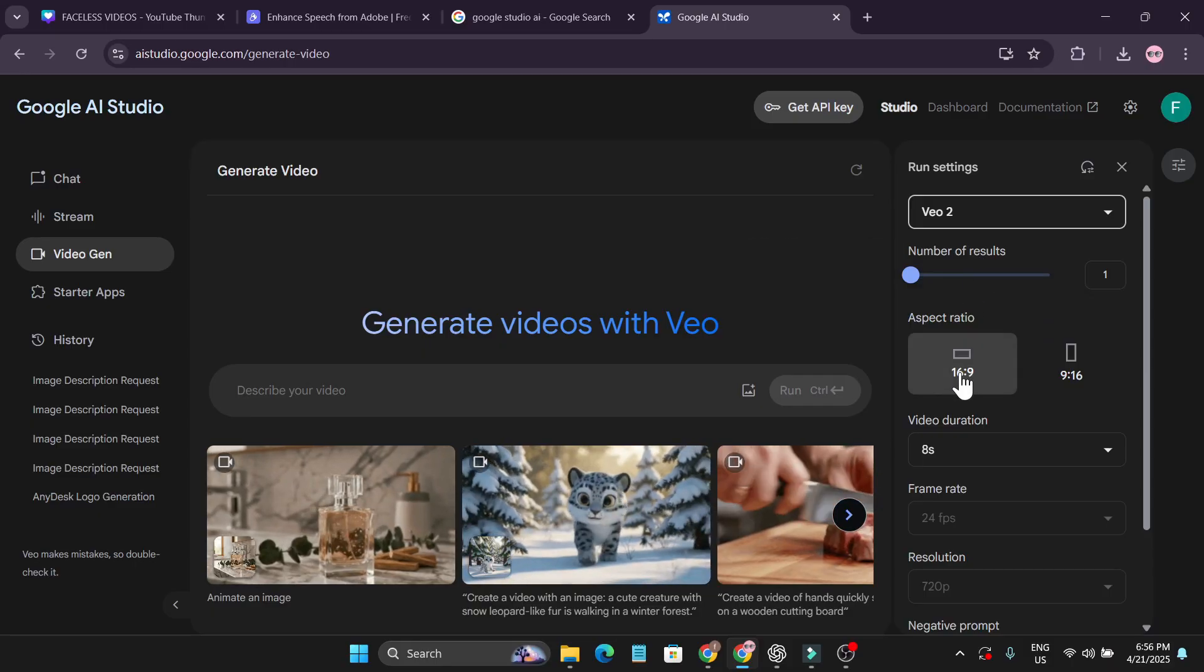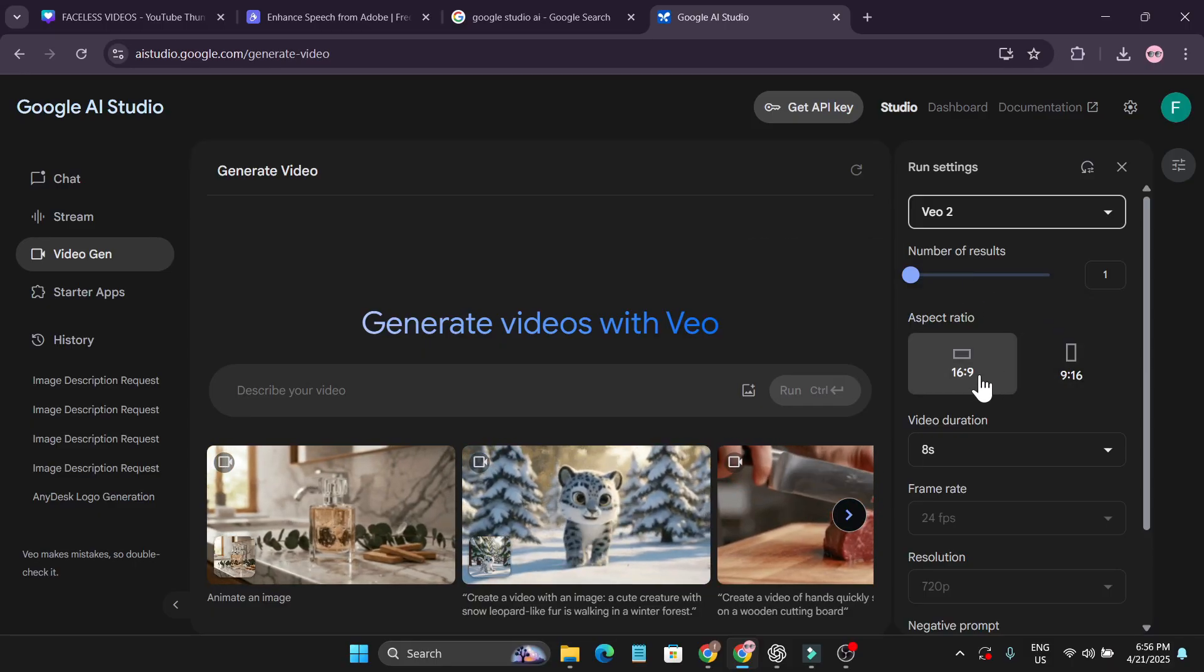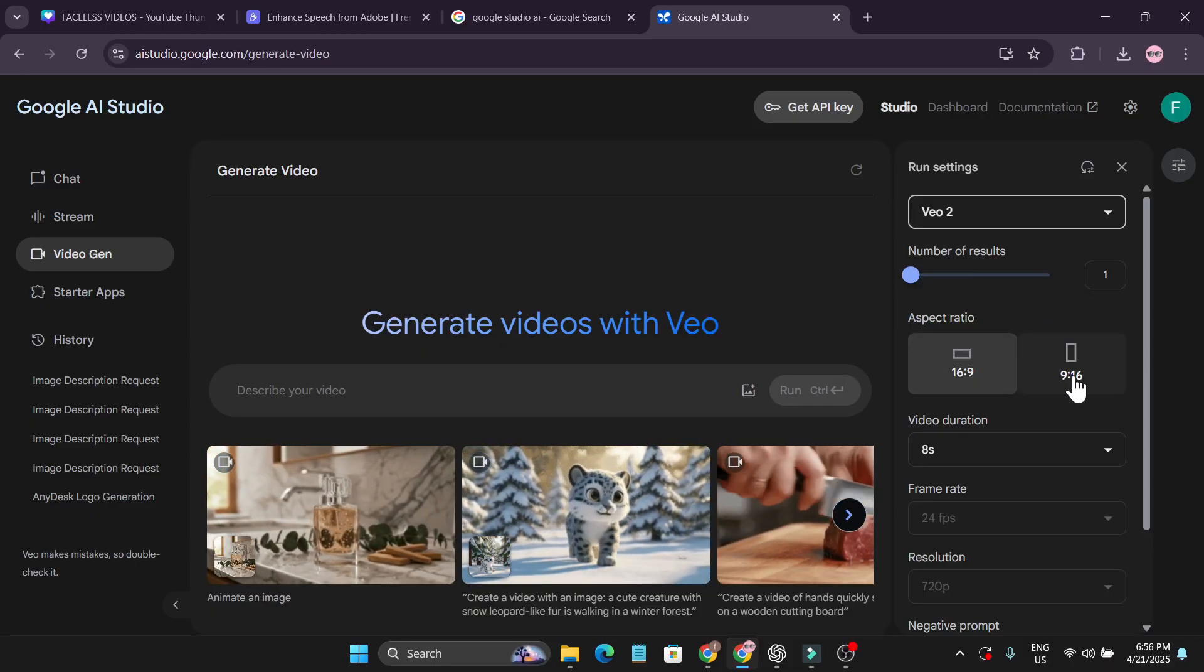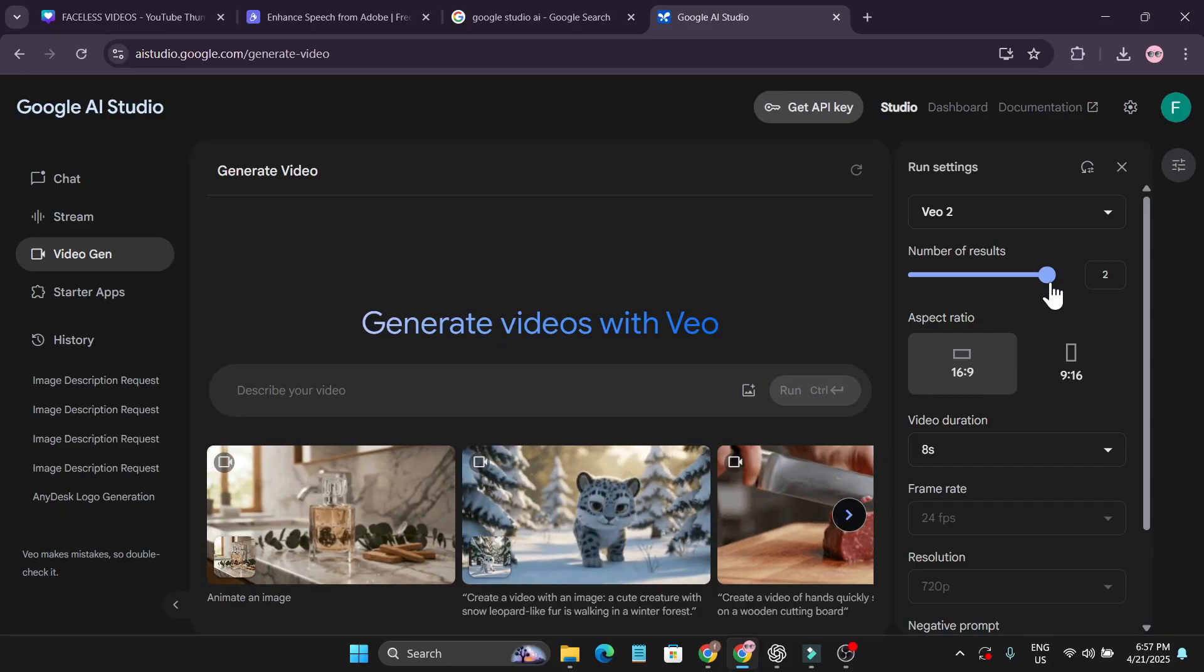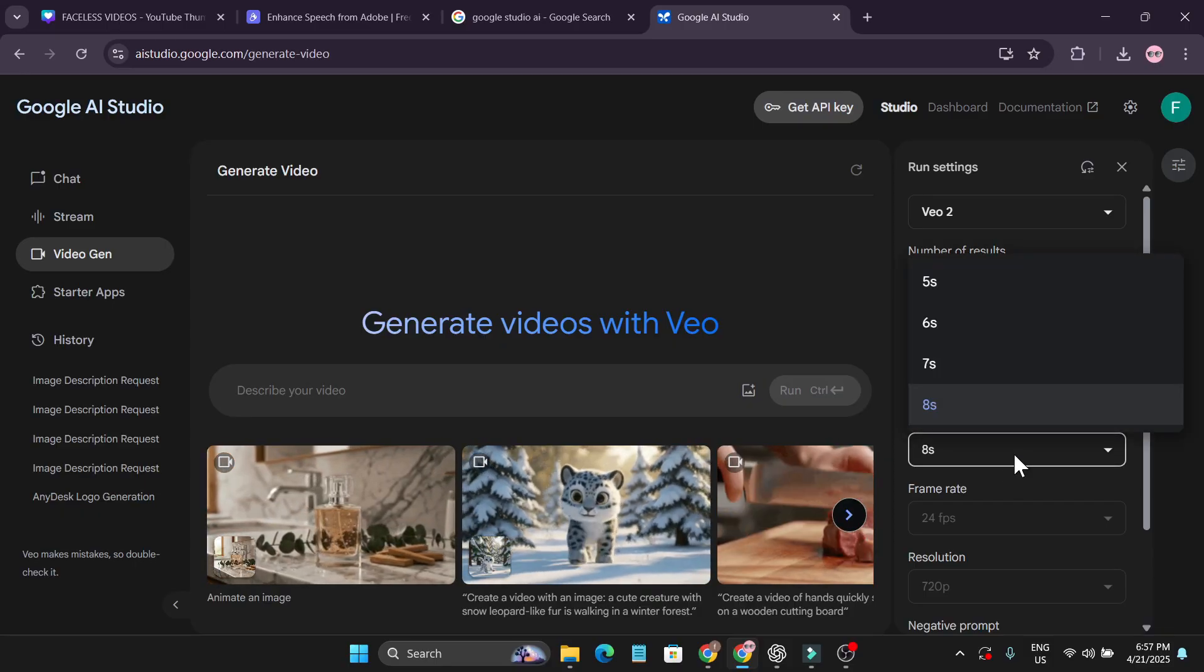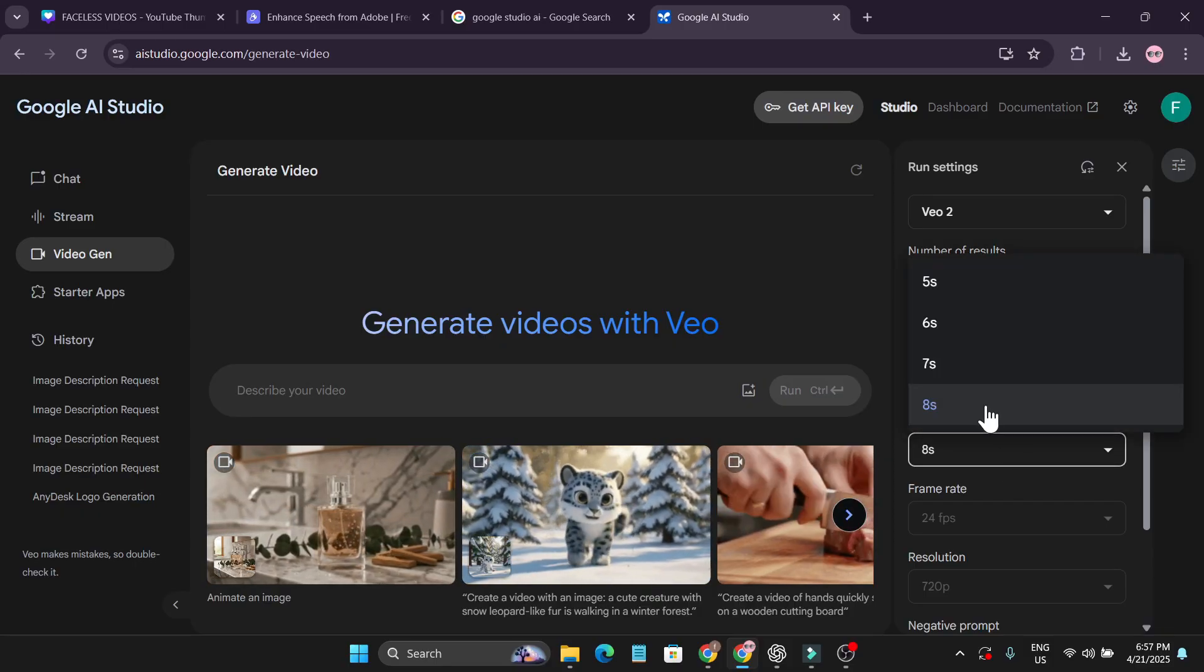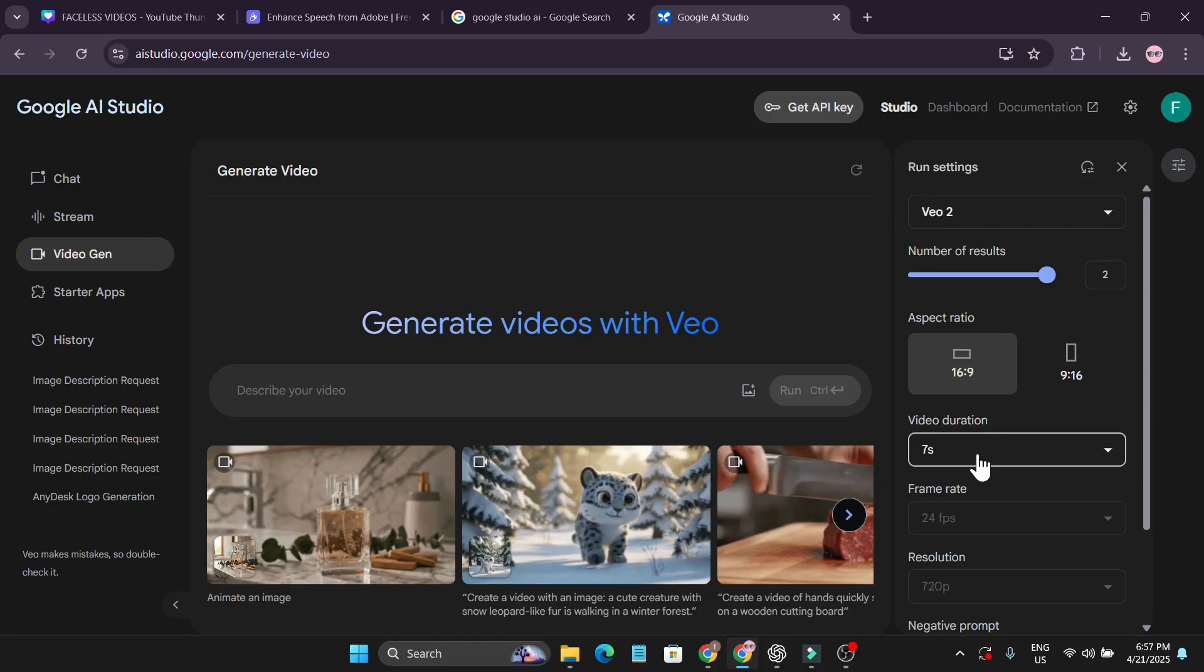Right now you can only choose the Veo 2 model here, and these are the two aspect ratios you can use: 16 by 9 and 9 by 16. You can set the number of results and choose the video duration: 7 seconds, 6 seconds, or 5 seconds.